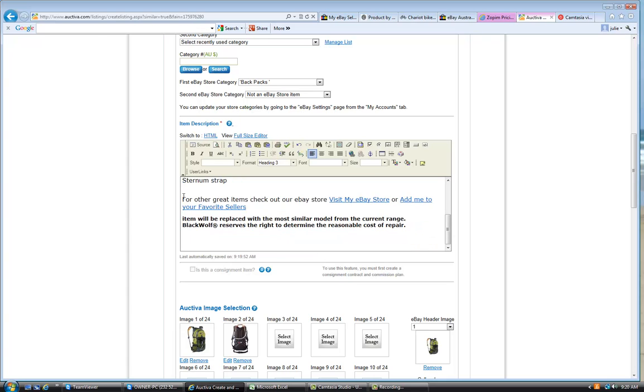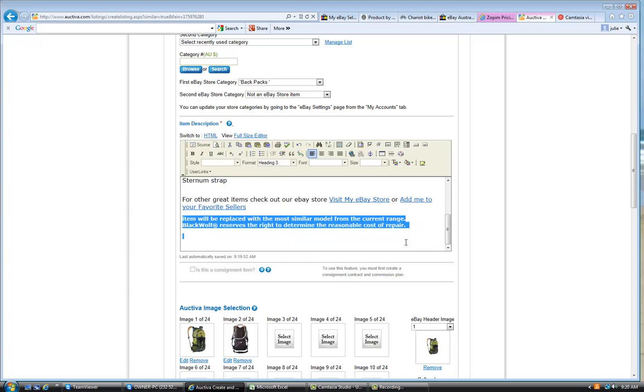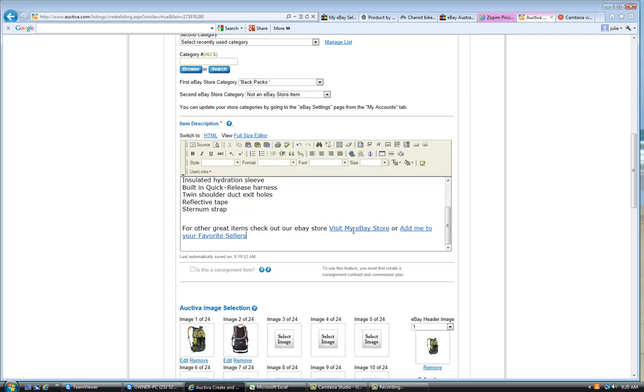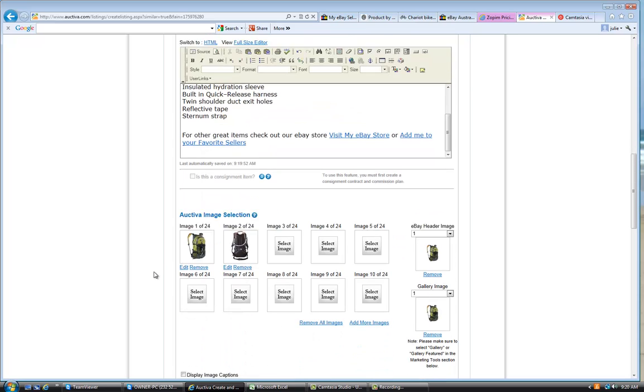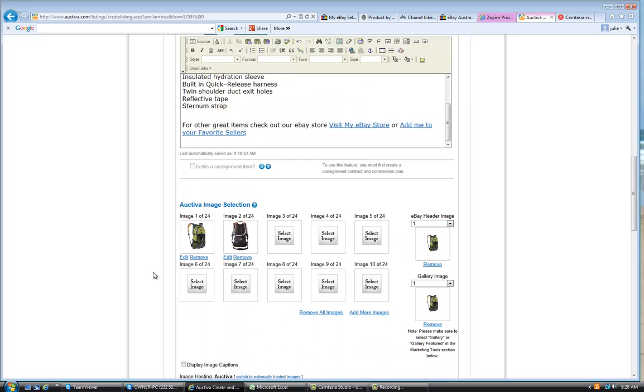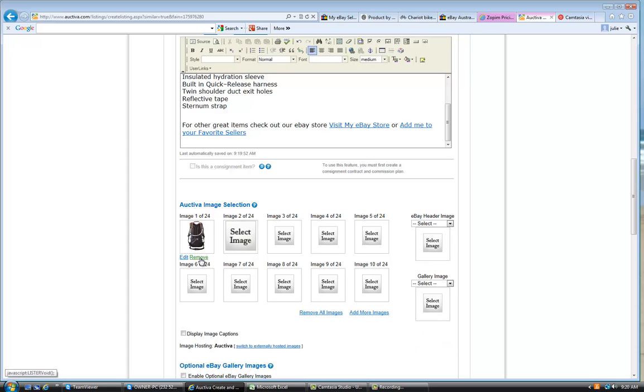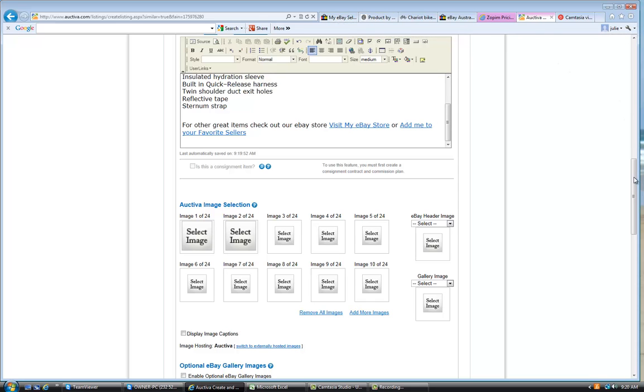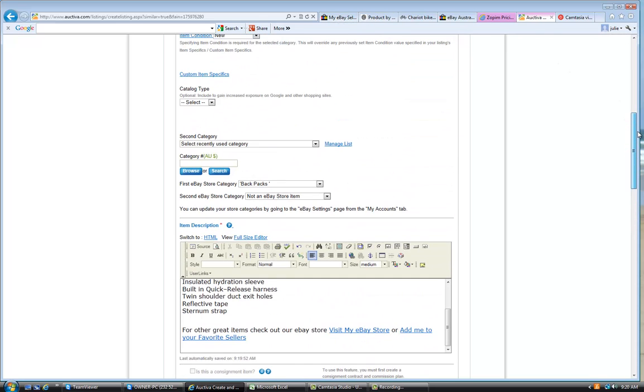Now, I'd rather the listing take twice as long to do, and we get the listing right, then we have to go back and amend it. So, the next important thing is the pictures. So, we will remove all those pictures. And, we should go back and get a picture of that nuke.